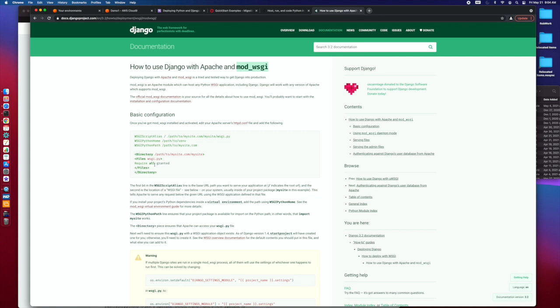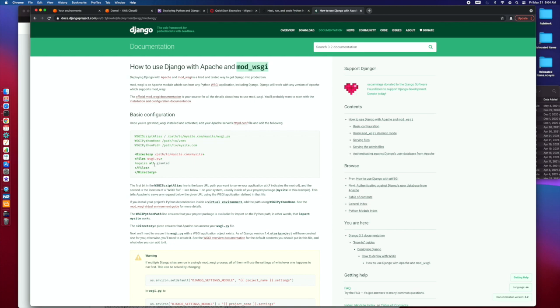But there are a lot of little version gotchas that you can run into. It's very important to be sure whether you're dealing with Apache 2.2 or 2.4, and the Python version can somewhat come into play as well.